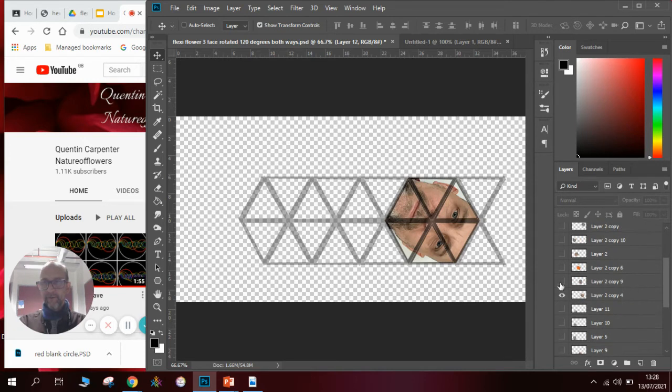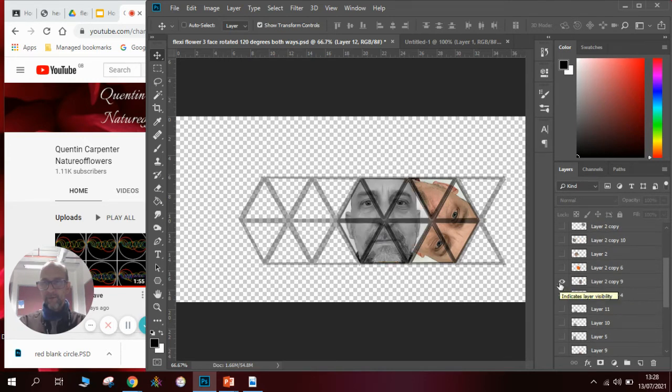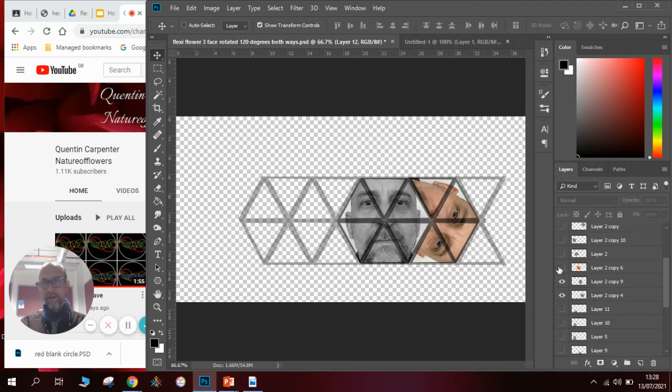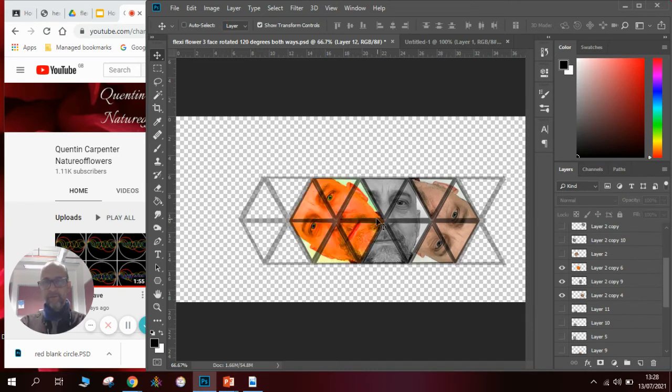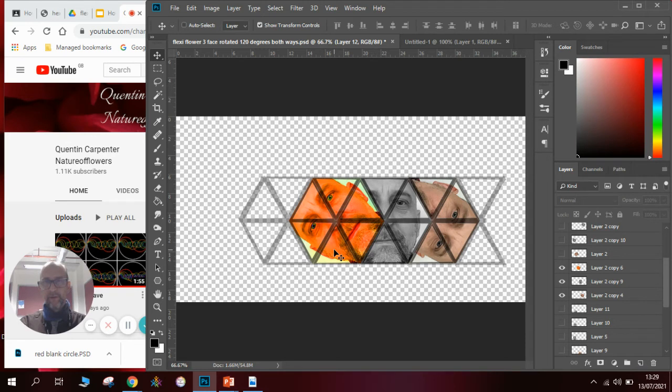next I need to open the next one. In this case we don't need to do anything apart from place it in this area here. The next one we need to rotate round by 120 so it goes there